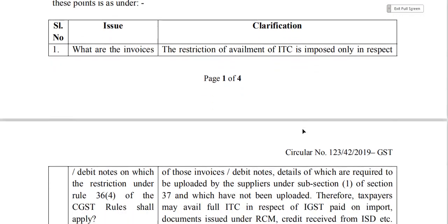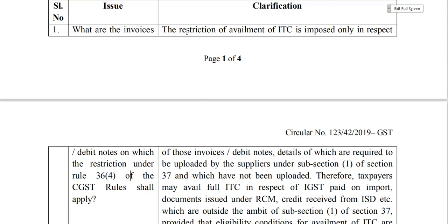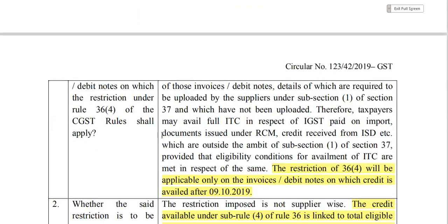Now the first question: which invoices and debit notes are subject to the restriction under Rule 36 Sub-Rule 4 of the CGST Rules? The 20% restriction applies. The answer is: availability of ITC is restricted only in respect of those invoices and debit notes whose details are required to be uploaded by the supplier.